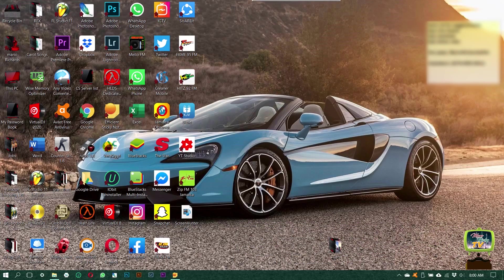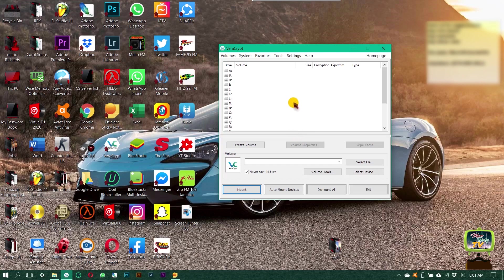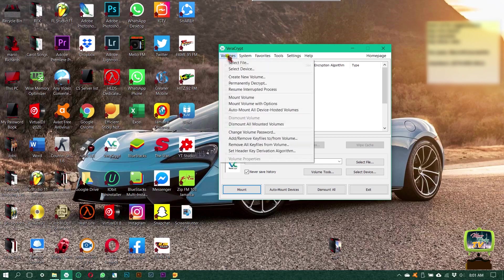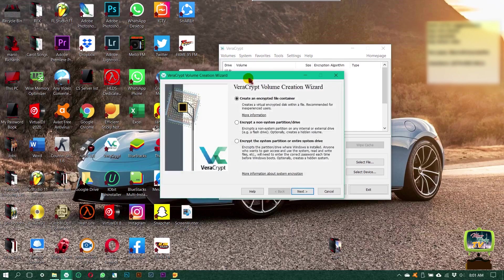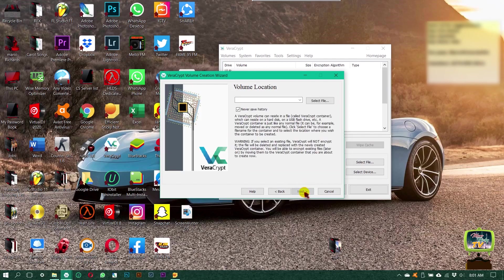You want to go ahead and install VeraCrypt, download it and install it. Then you're going to go to volumes, create new volume, and click next.